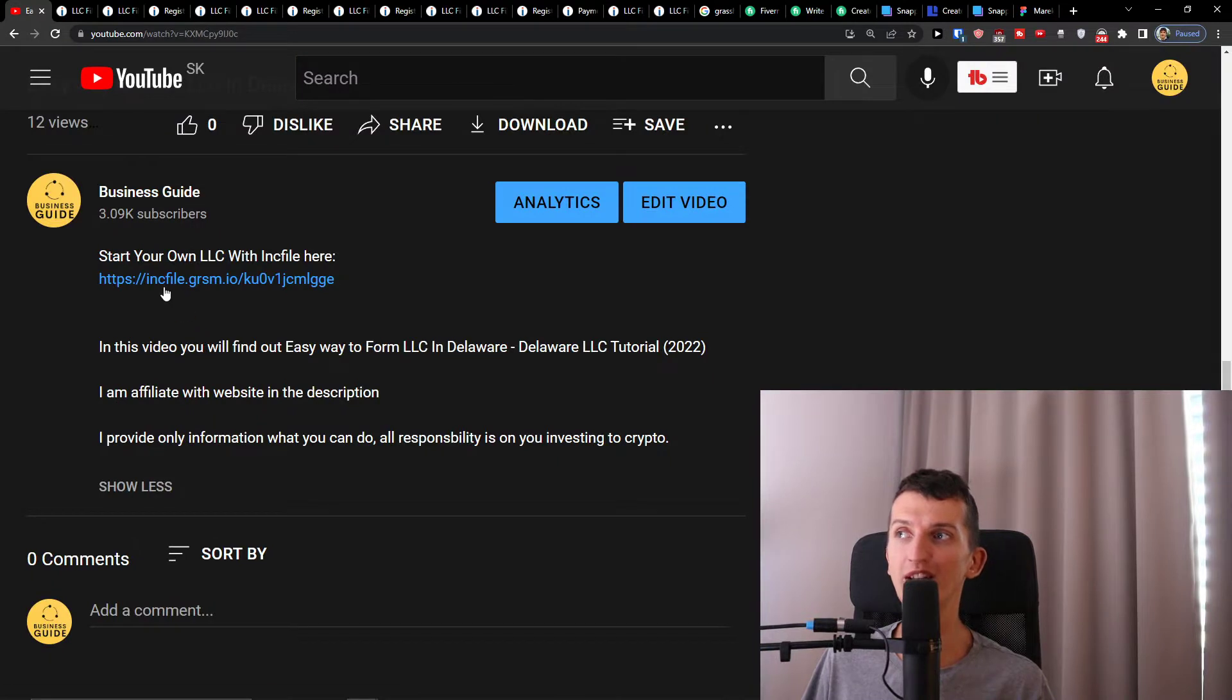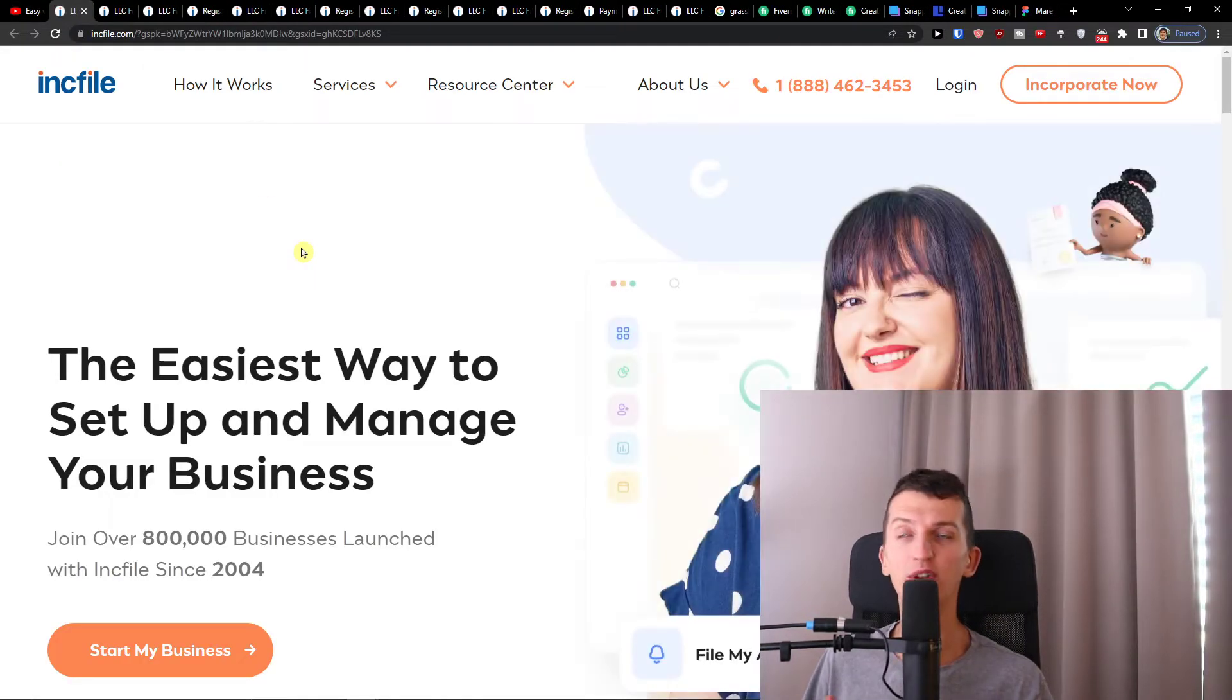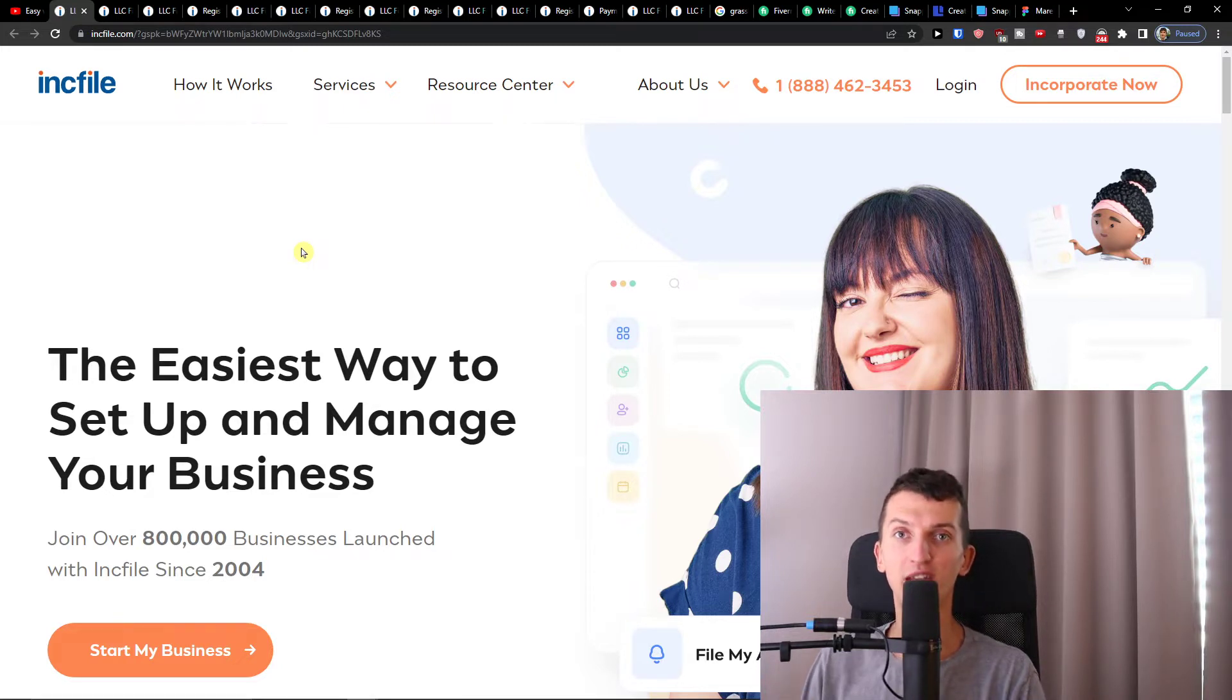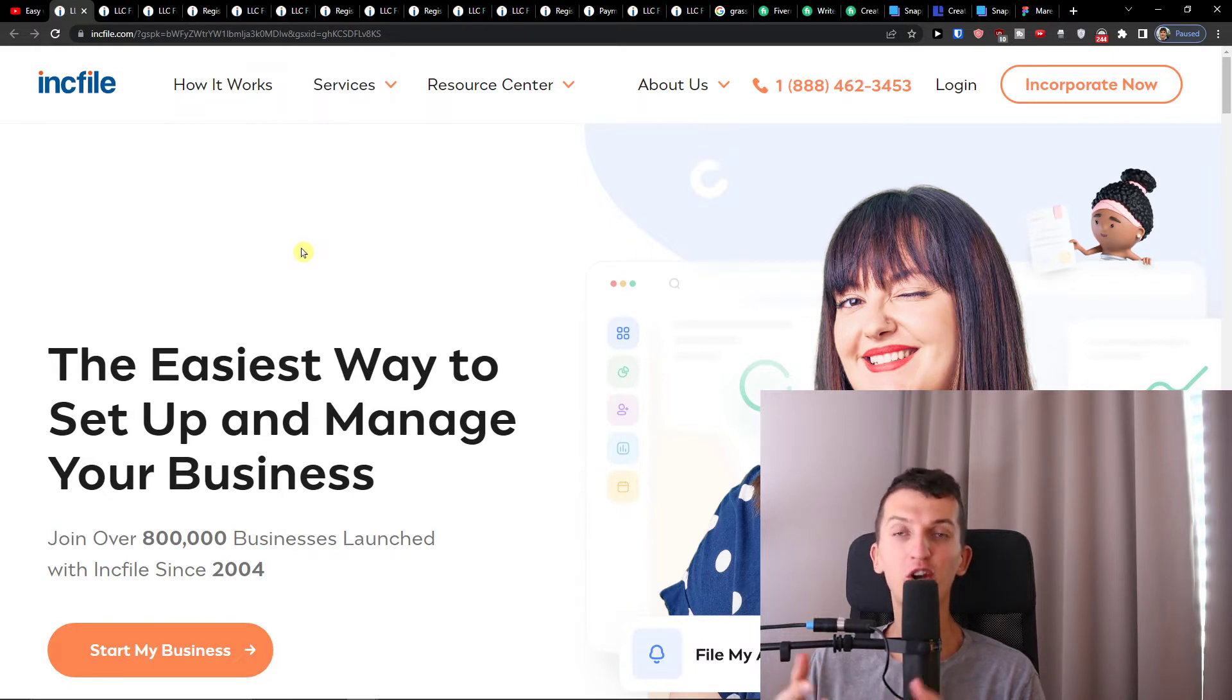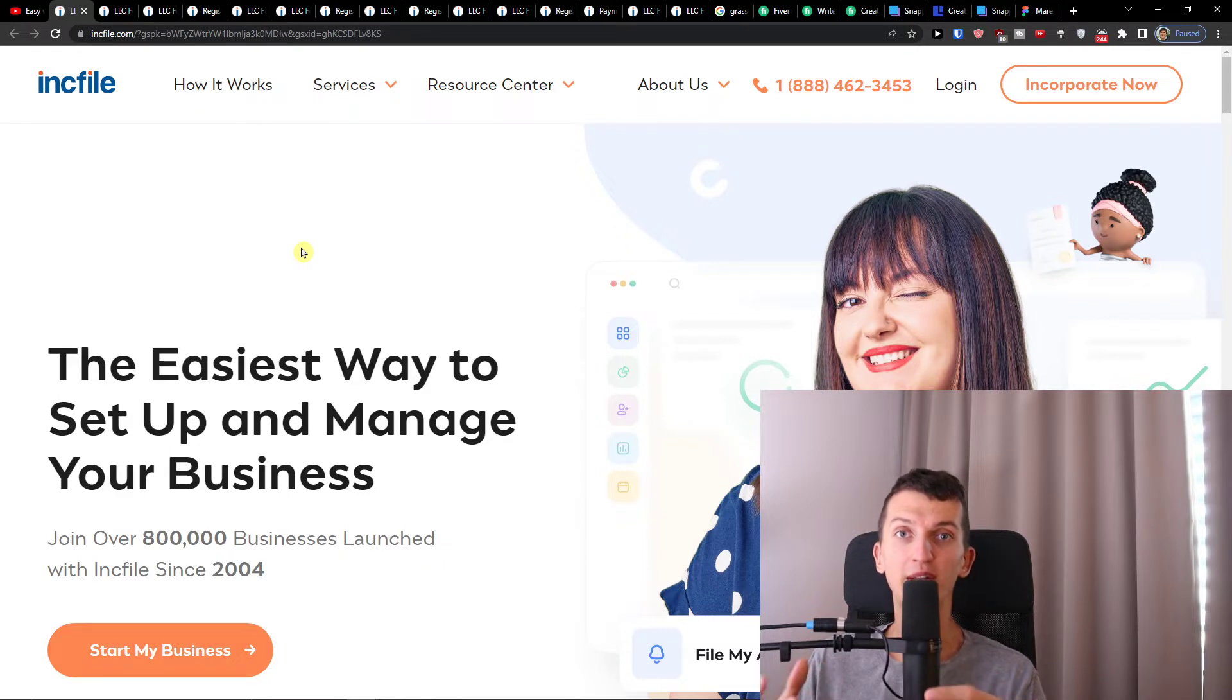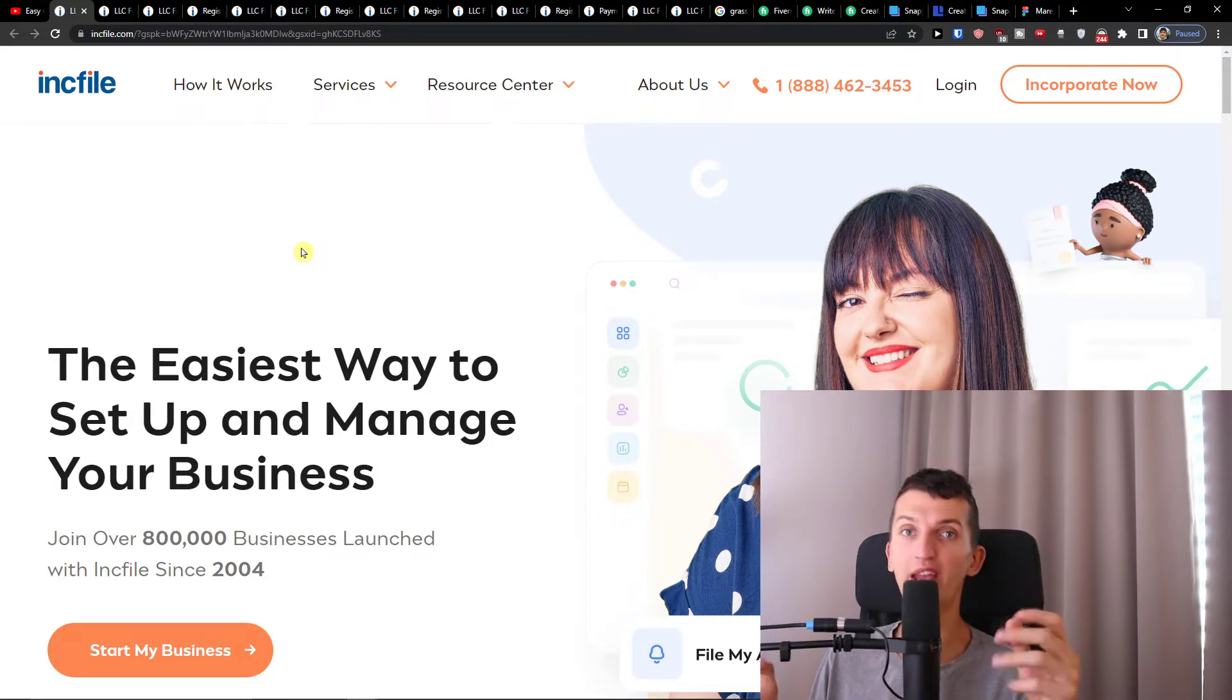The first thing you want to do is click on the link down below in the description of the YouTube video, then you'll get right here to Incfile. Now Incfile is an amazing company and what I like about it is that you should focus on running the business and making the money, not micromanaging the administration, accounting, and how to start a business. The more you outsource, the better, even if it's going to cost a few bucks. It's much more effective than trying to be everywhere.